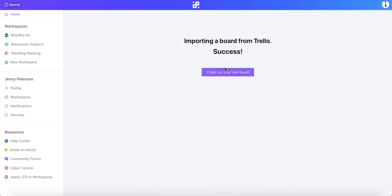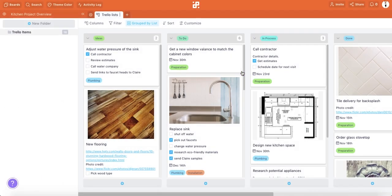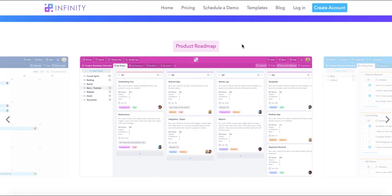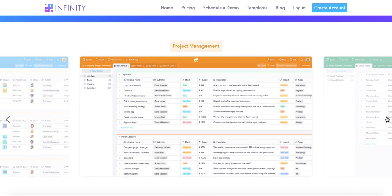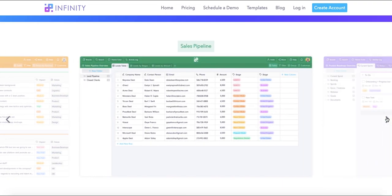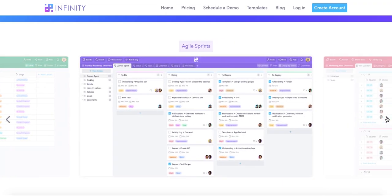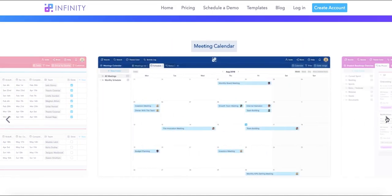Once the importing process is over, just click Check out your new board and that's it. Ready to experience infinite flexibility and take your organization to the next level? Make sure to sign up for Infinity at startinfinity.com.